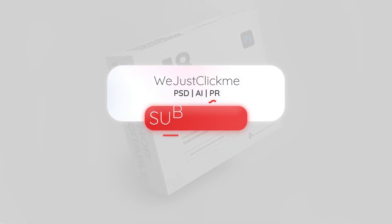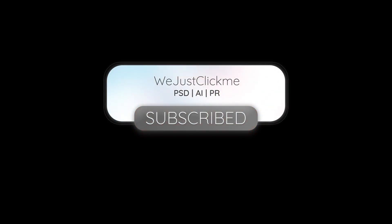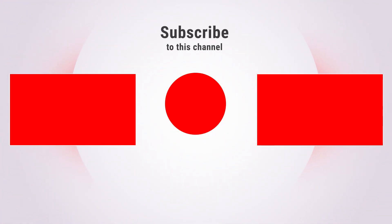Subscribe to my channel for more tutorials. Also watch other tutorials in my channel. Thanks for your support.